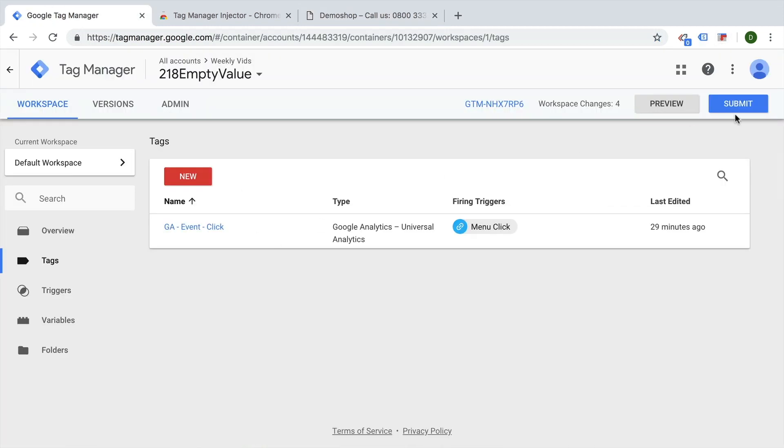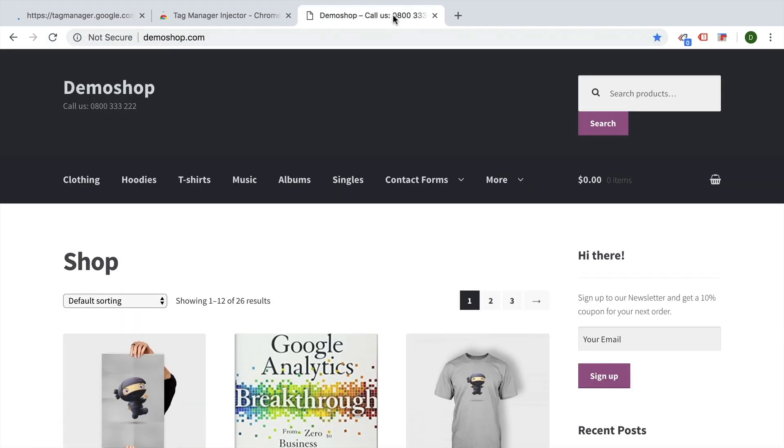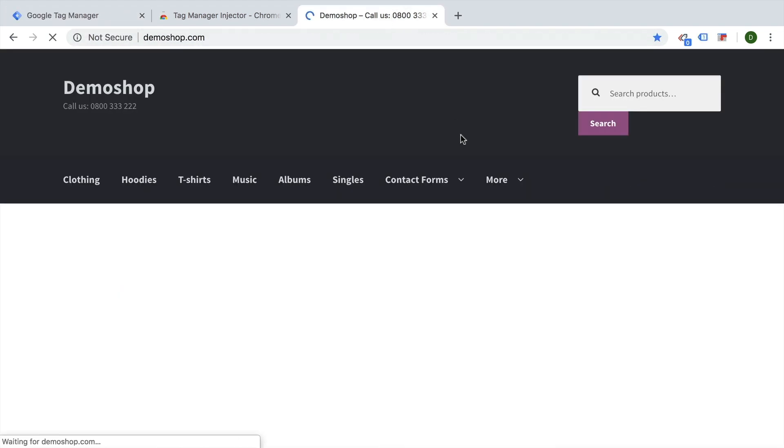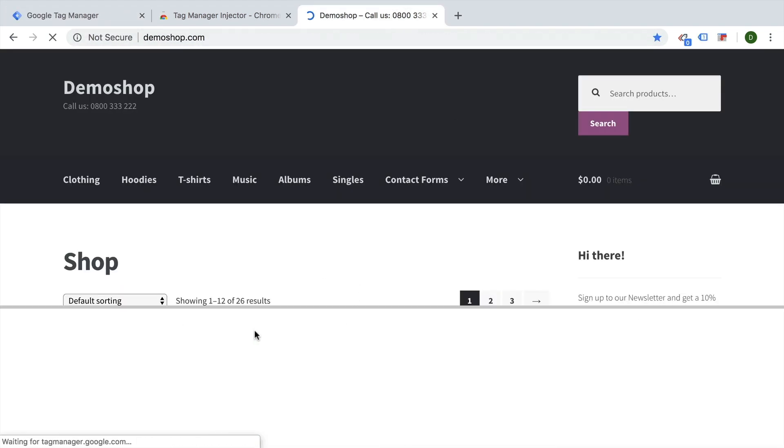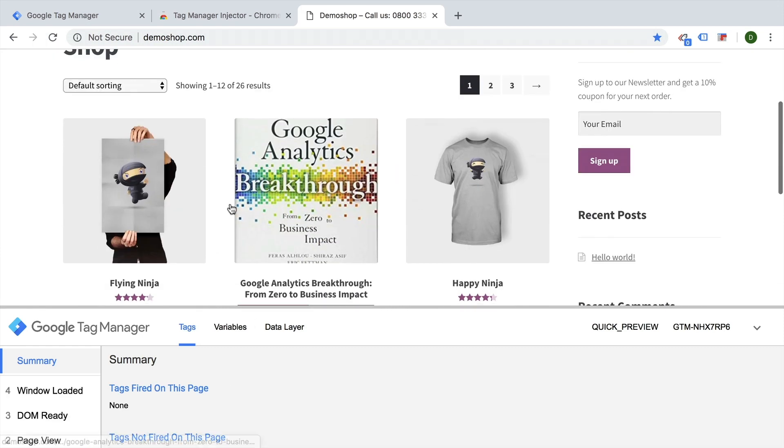Now if I go over to Google Tag Manager and preview this, it will then also show up my preview debug mode on the page itself, which is quite handy to do any kind of tag deployments on this page.